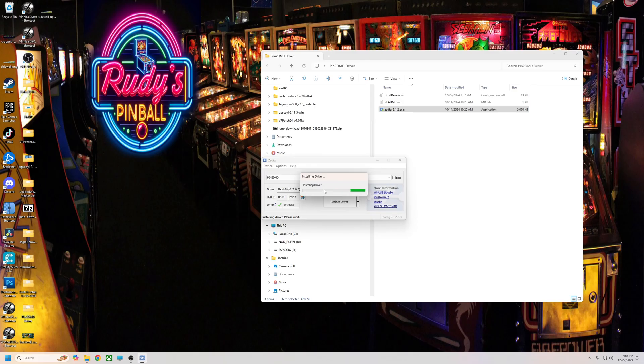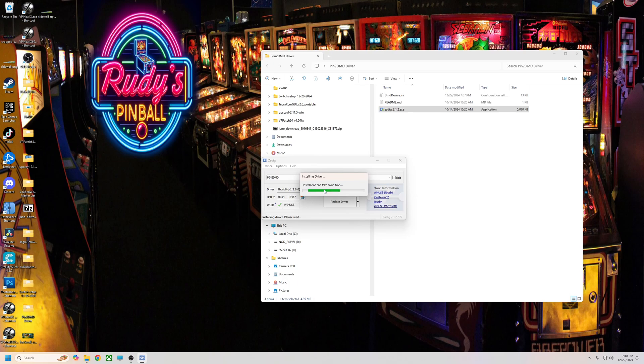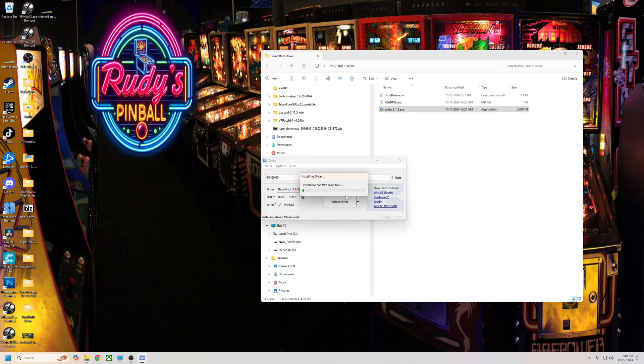Now my pin2DMD's on 4.5. I think there's newer than that, but it works perfectly on 4.5. So if you're at least on 4.5, you shouldn't have an issue. So I'm just going to let this finish. I'm just reinstalling it again.